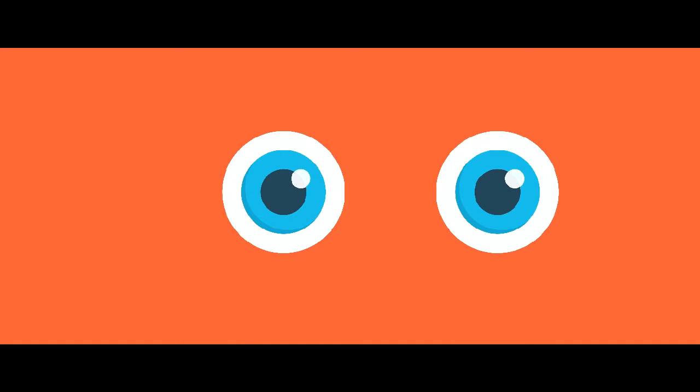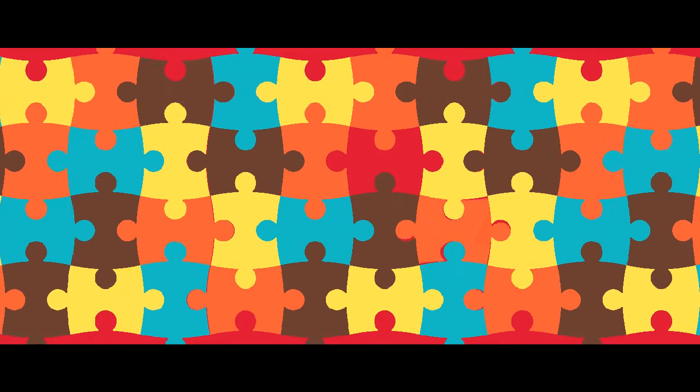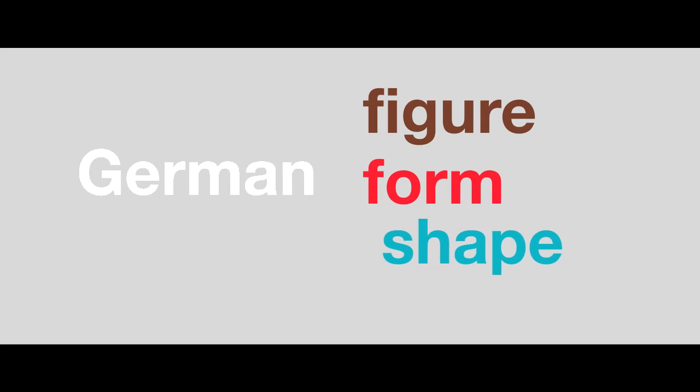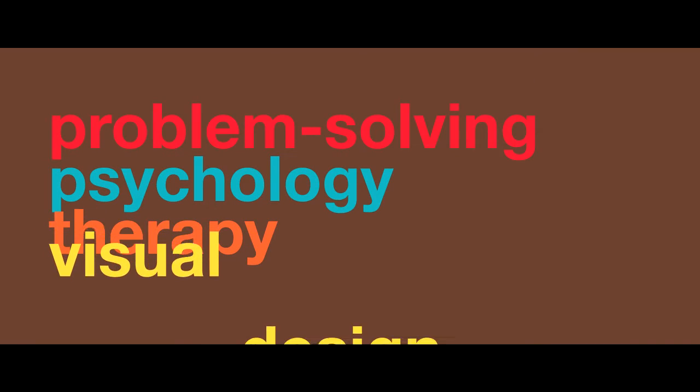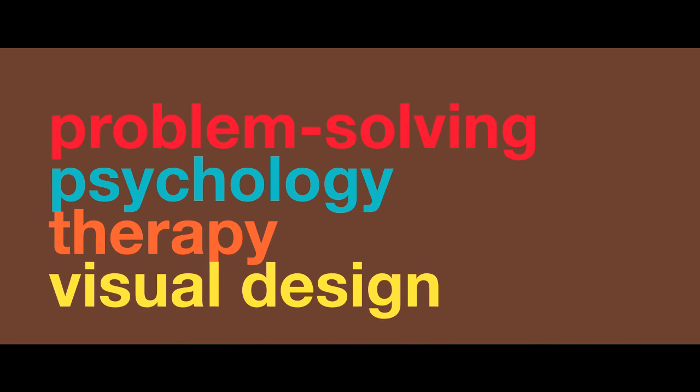It focuses on how the parts relate to the whole. The modern day term gestalt means figure, form, shape, and structure. Today its application ranges from problem solving, psychology, therapy, and especially visual design.